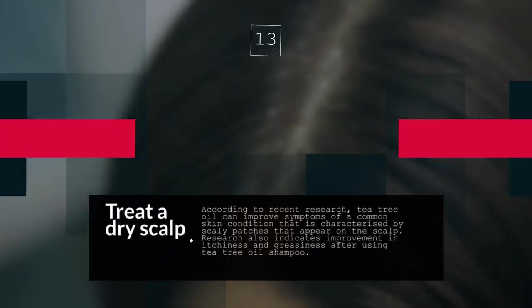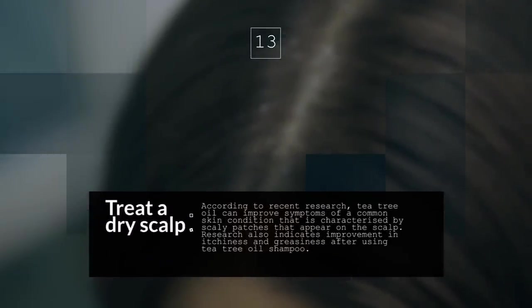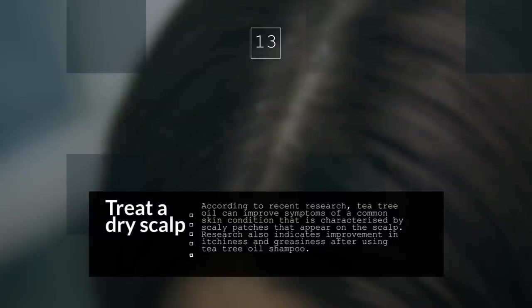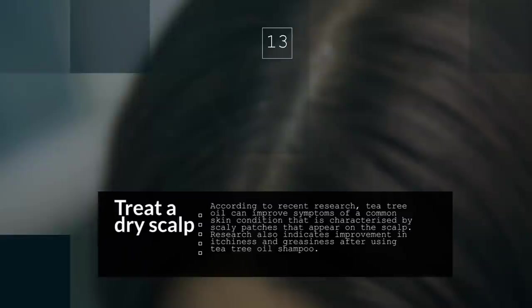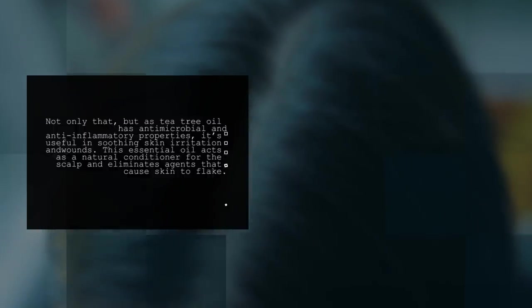13. Treat A Dry Scalp. According to recent research, tea tree oil can improve symptoms of a common skin condition that is characterized by scaly patches that appear on the scalp. Research also indicates improvement in itchiness and greasiness after using tea tree oil shampoo. Not only that, but as tea tree oil has antimicrobial and anti-inflammatory properties, it is useful in soothing skin irritation and wounds. This essential oil acts as a natural conditioner for the scalp and eliminates agents that cause skin to flake.